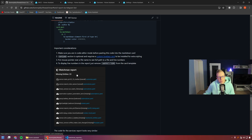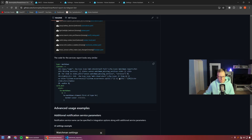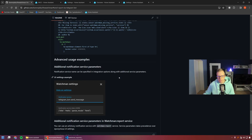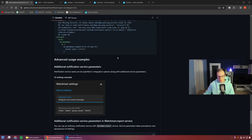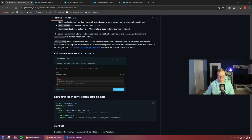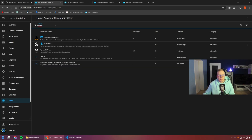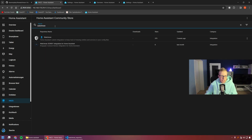Here is how the markdown card would look — you can see missing entities or missing services listed. I've done it slightly differently, but it works fine. Now we're in the Home Assistant Community Store for the installation.